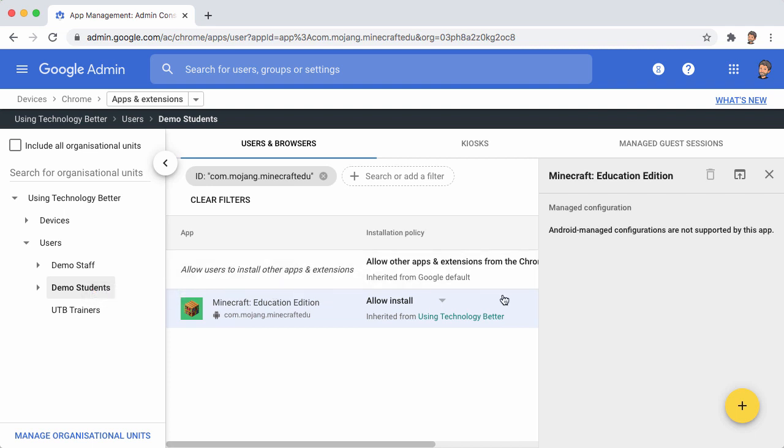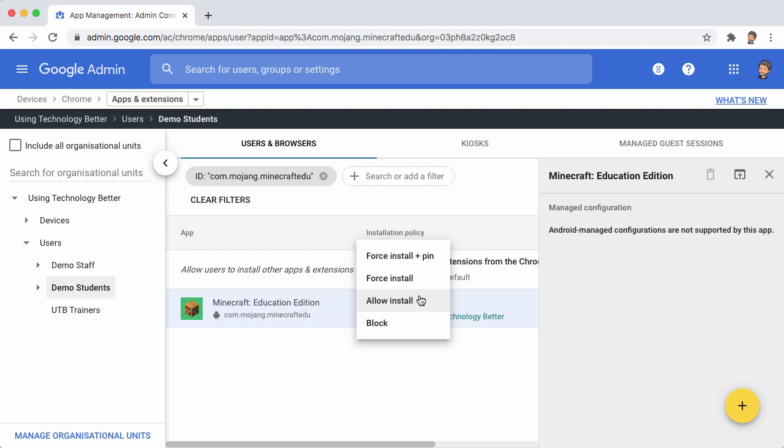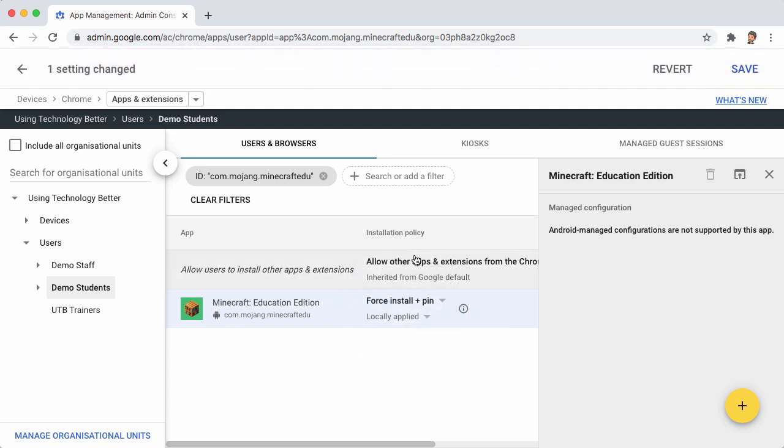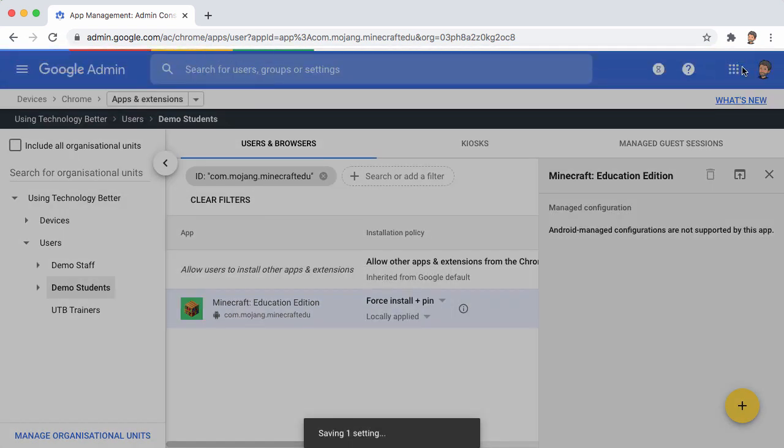What we're going to do is override the options here. And instead of allowing the students to install it, we're going to choose Force Install Plus Pin. So we'll just save that.